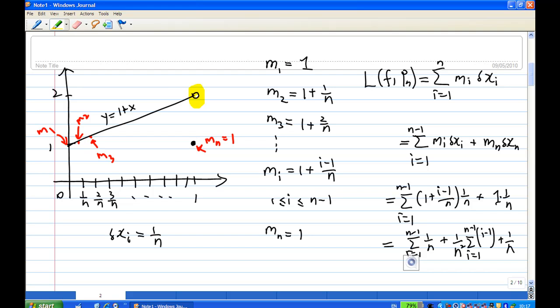To find the lower Riemann sum, I need to know the sub-interval width of the standard partition, which is 1/n. Then I need to find the smallest value of y in each interval. On the first interval, the smallest value of y is m₁, and it is 1.